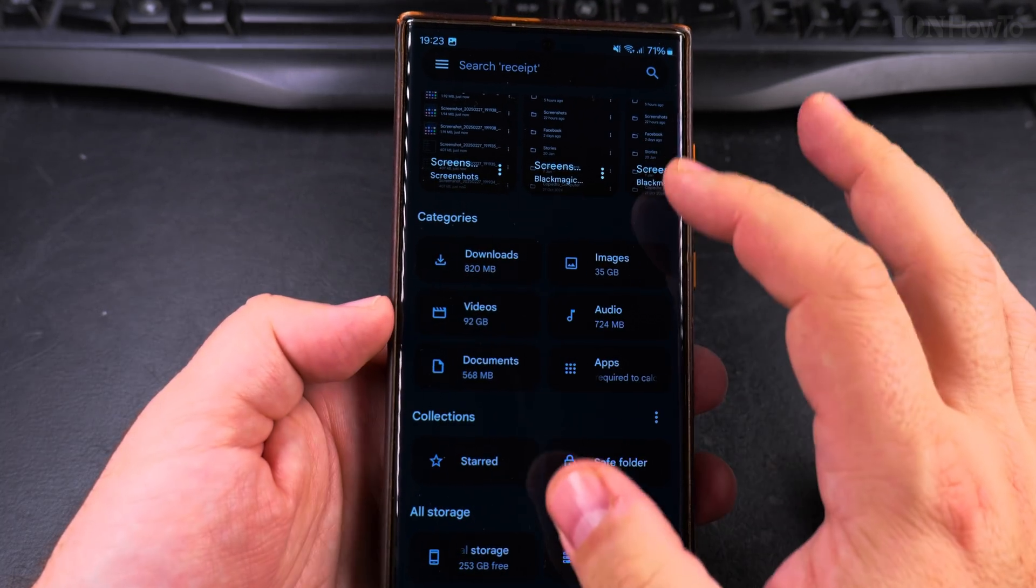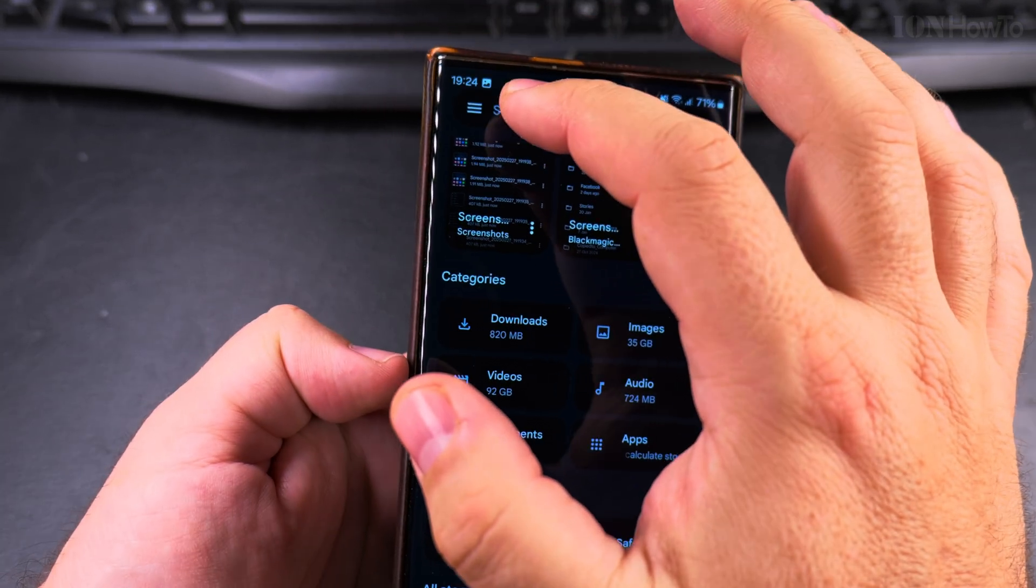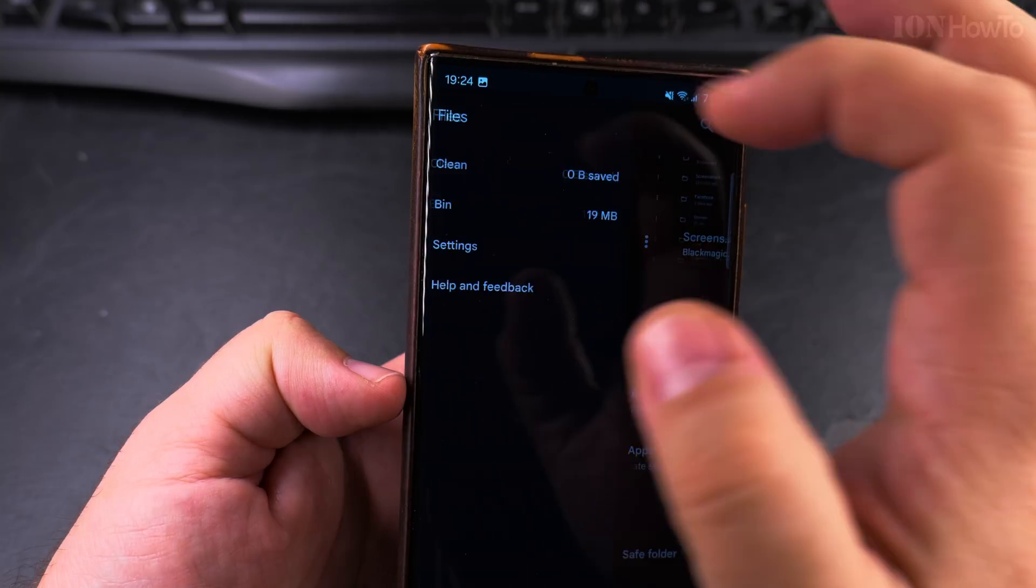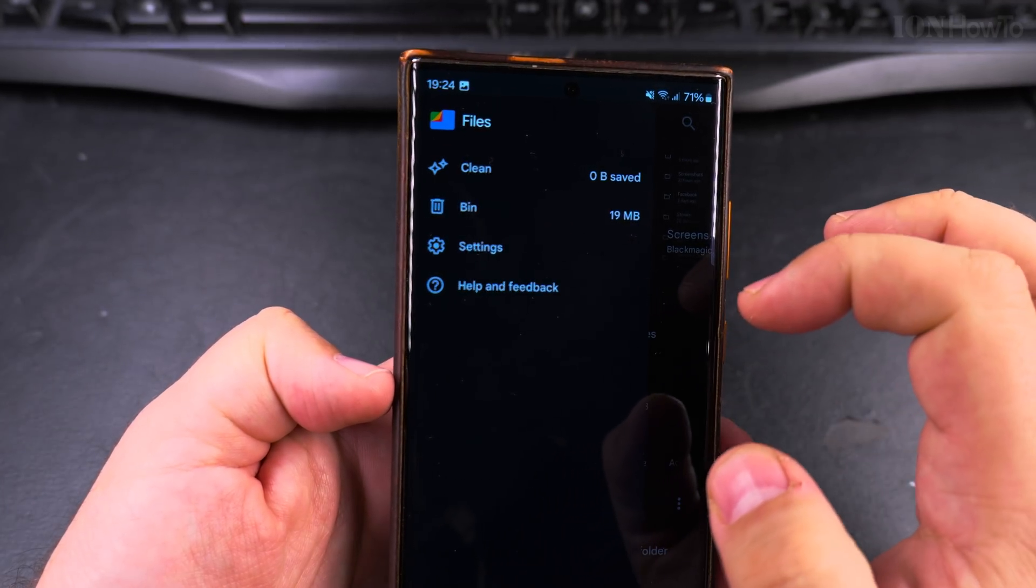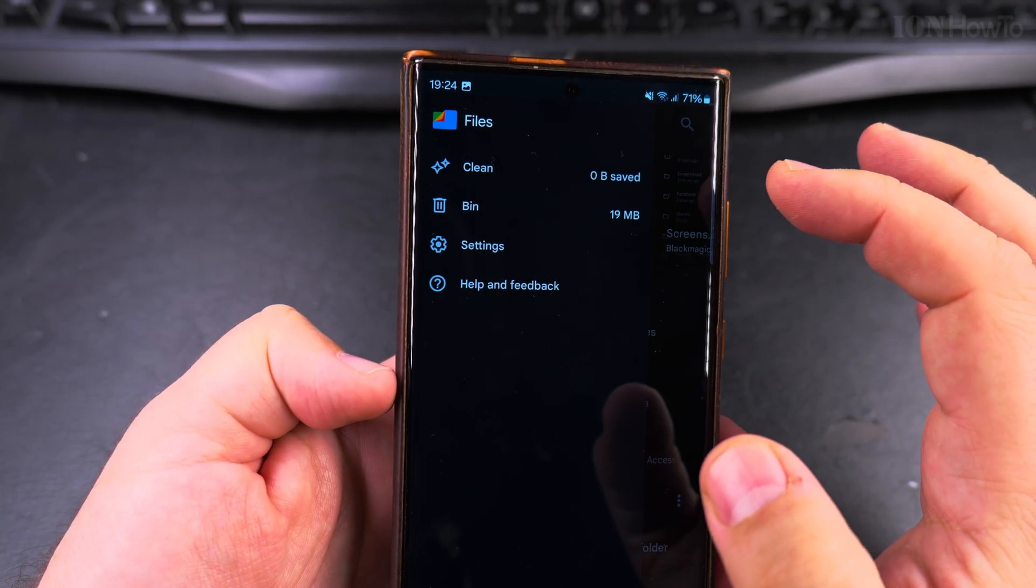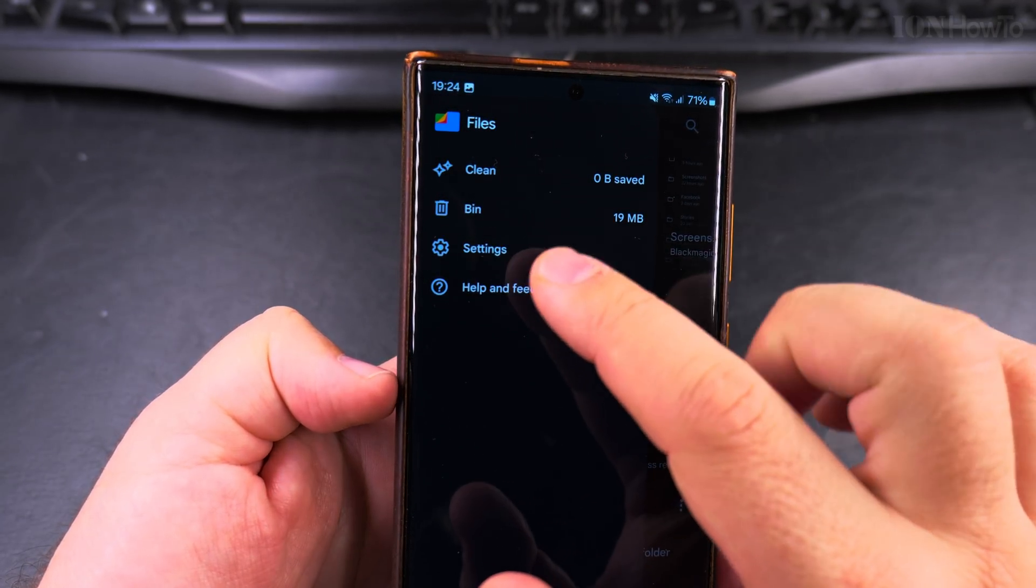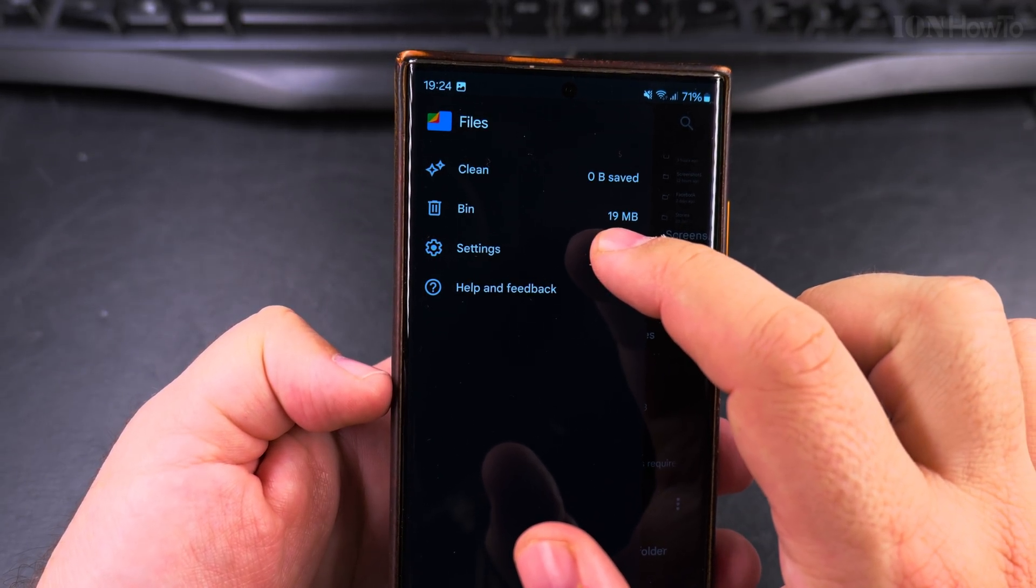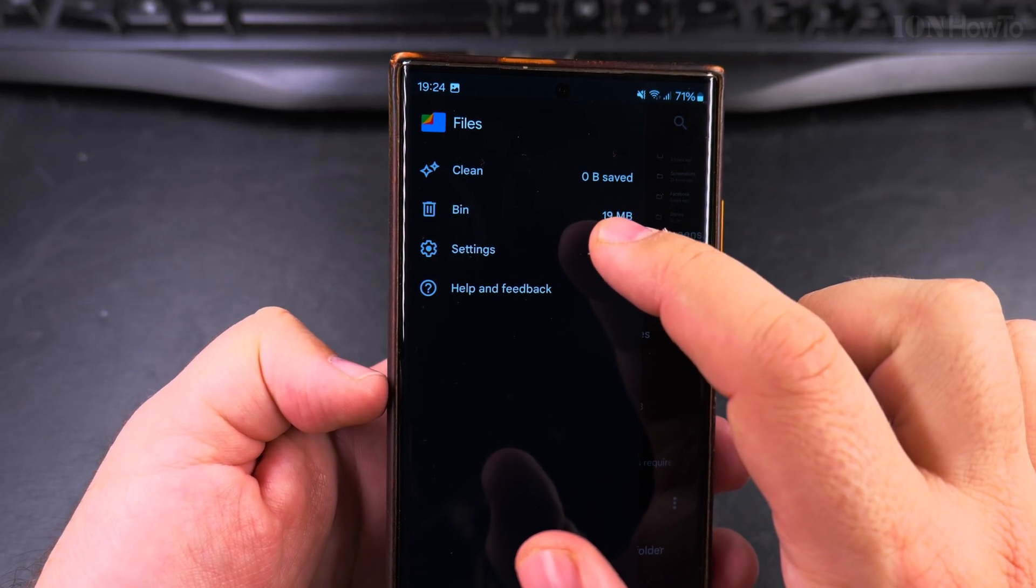you go into the homepage of this app and tap on this three line menu there, hamburger menu, how it's called, and you choose the bin option.